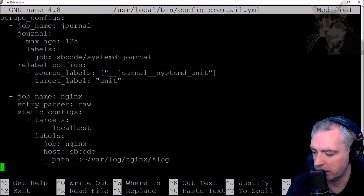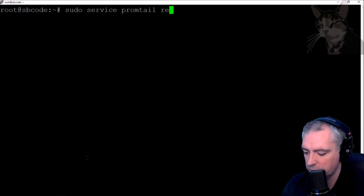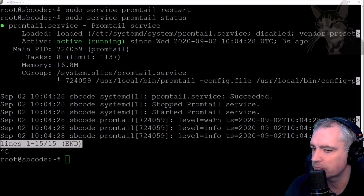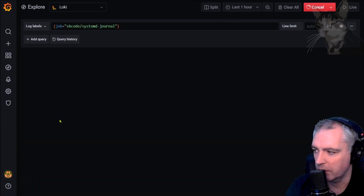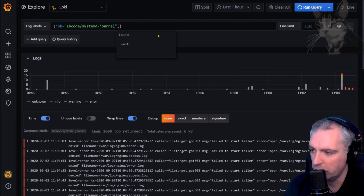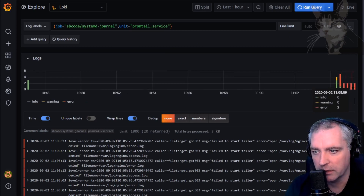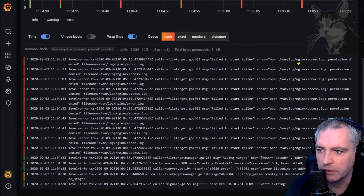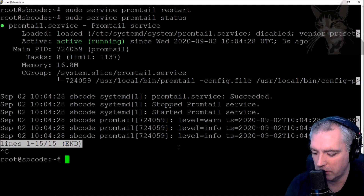Control-X to save, yes, enter, then restart the Promtail service and check its status. Control-C to exit. There is one problem — let's see it in Grafana using the systemd journal. In the Explore tab, I'll look at the sbcode systemd journal. If I filter by unit equals promtail.service and run the query, I can see some errors. It says: failed to start tailer, open nginx error.log and access.log — permission denied.